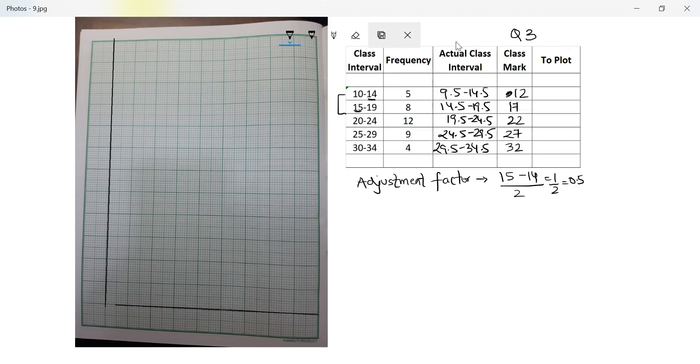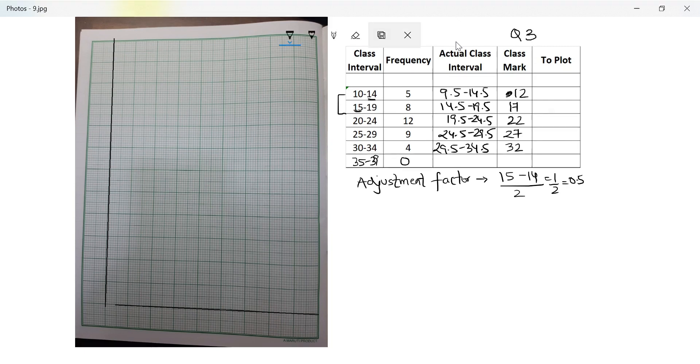Remember, if we're doing a frequency polygon, I need a data point which is class interval prior to the first one and one after the last one. So this will be 35 to 39, frequency is zero, and this will be 5 to 9, the frequency will be zero.